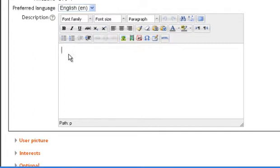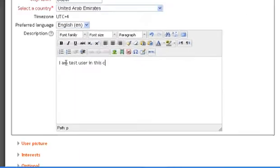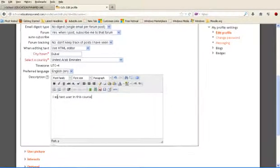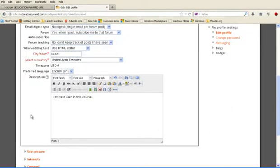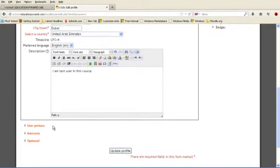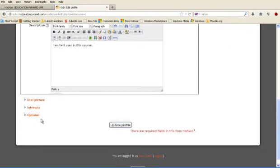In this blog, you can give some information about yourself. So I am writing, I am test user in this course. Then go down.